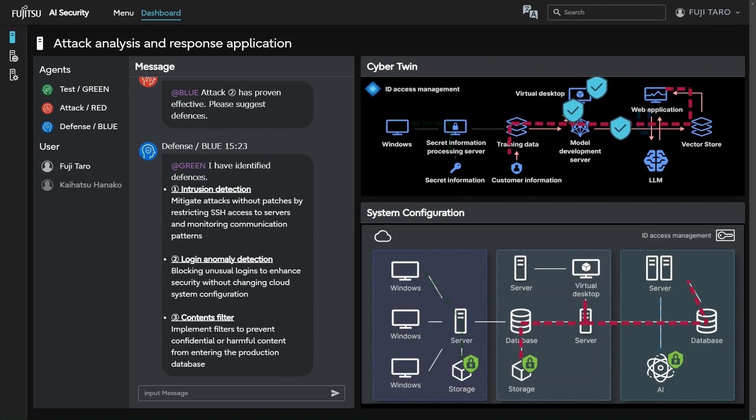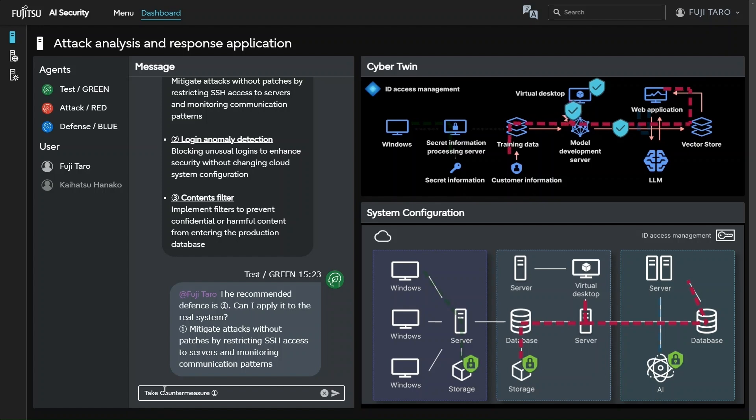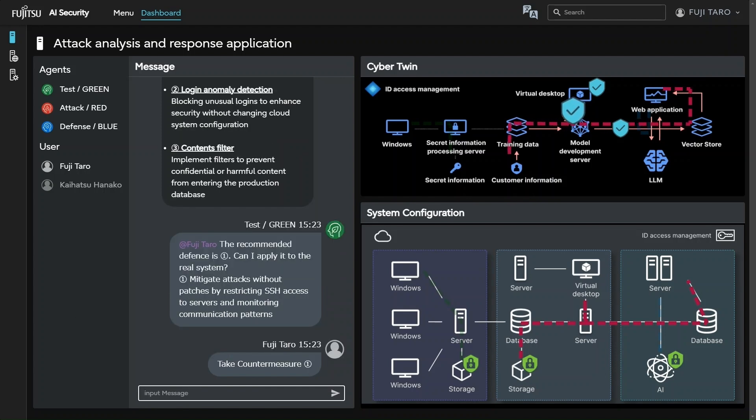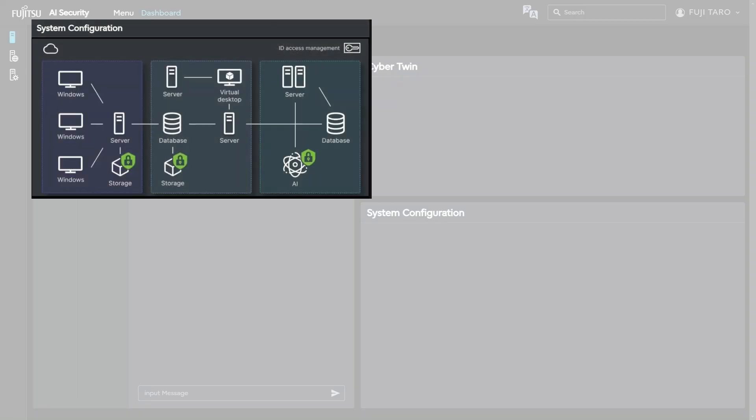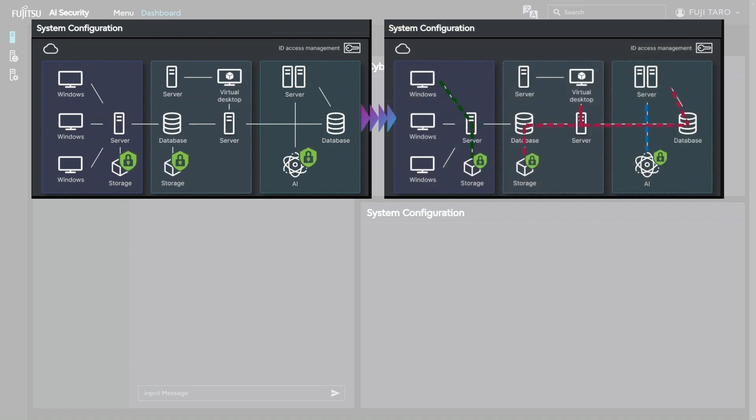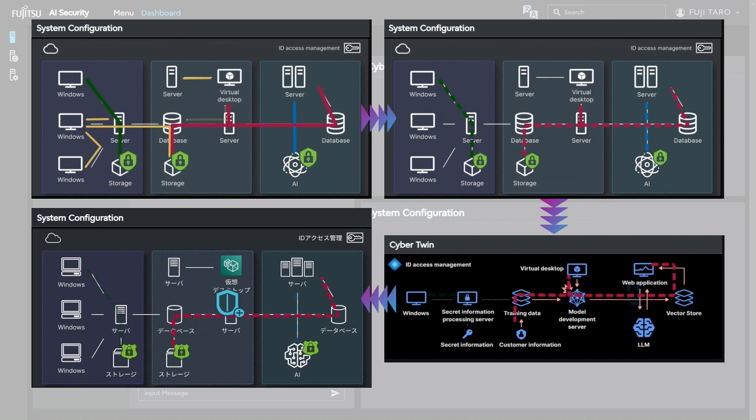The test AI agent notifies the system administrator of the most suitable countermeasure. The system administrator reviews and instructs the implementation of the countermeasure. The countermeasures verified in the cyber twin environment are then applied to the real environment. In this way, security AI agents proactively collaborate to analyze, verify, and devise countermeasures for potential attack points.